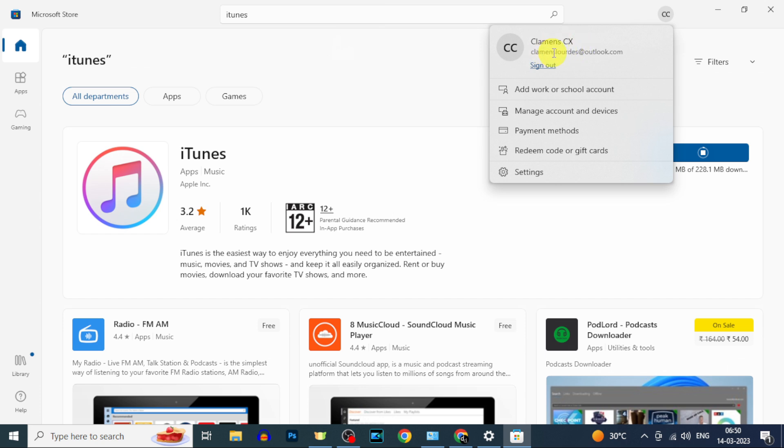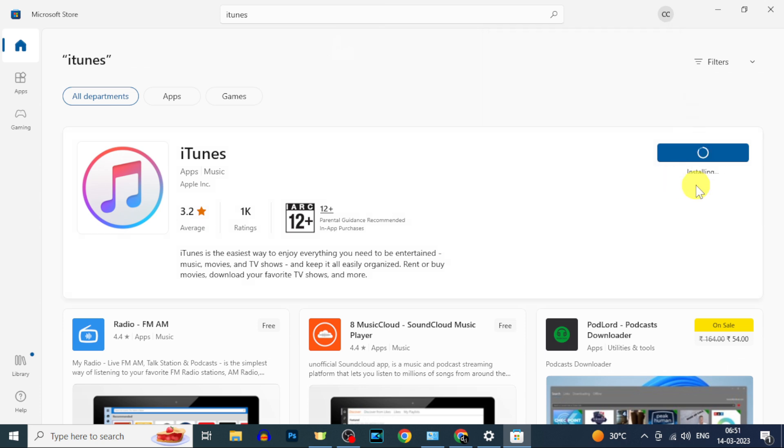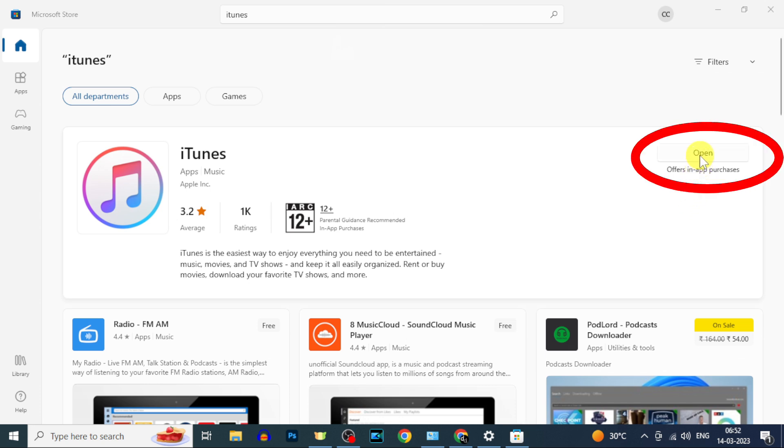Then you can easily download the iTunes app and once it completes download, just open that.